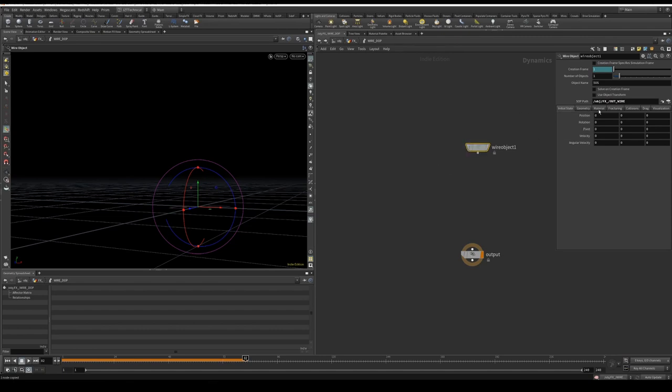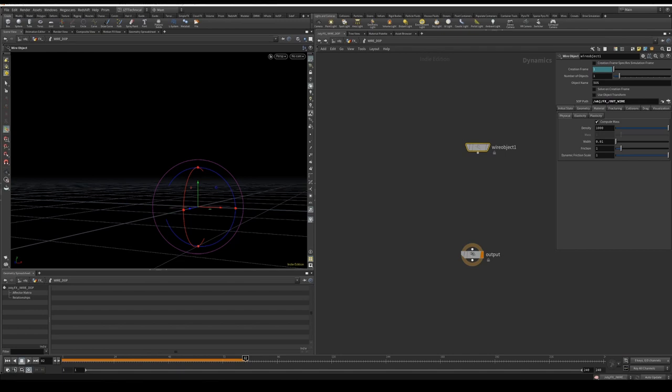I'm going to go over to our material physical, I'm going to change this just to 10, and leave the rest at default.